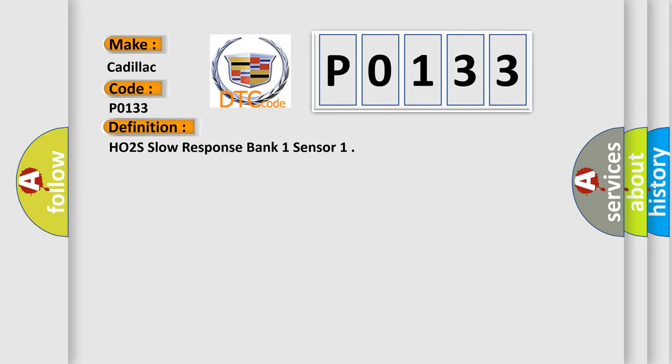The basic definition is HO2S slow response bank one sensor.